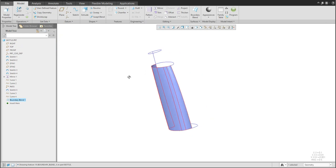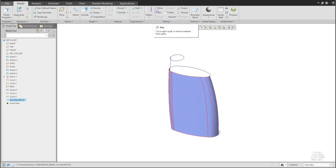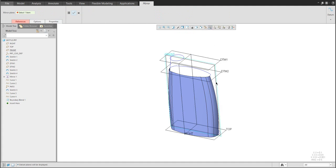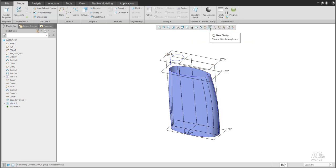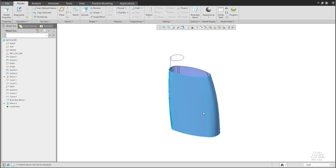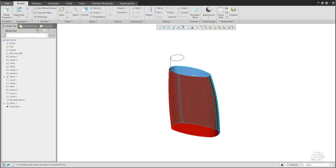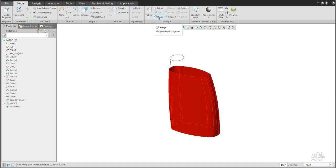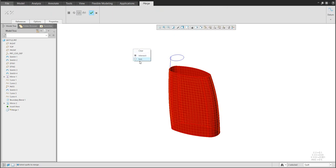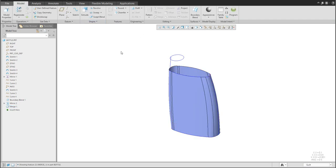Finish the boundary blend — everything is defined as needed. We can directly mirror it around the datum plane and confirm. To check quilt recognition, select the quilt. Right now there are two quilts — to make one, select the first one, use Control to select the second, and use the Merge feature. With right mouse button on two connected surfaces you can join them.